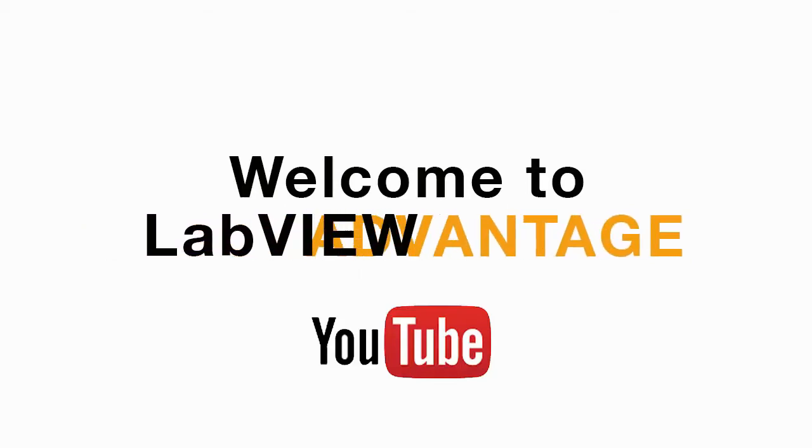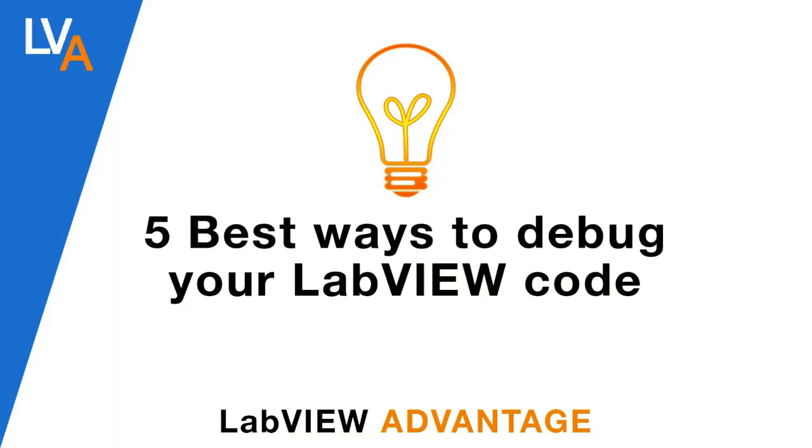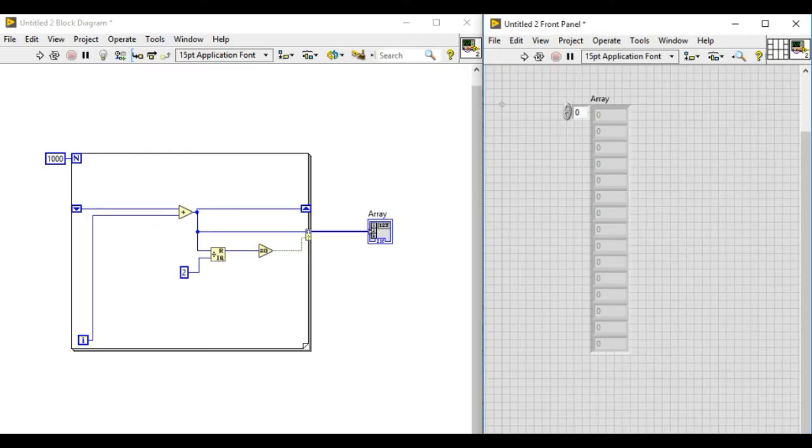Hello and welcome to another video on LabVIEW Advantage. Today we'll discuss five best ways you can debug your code in LabVIEW.